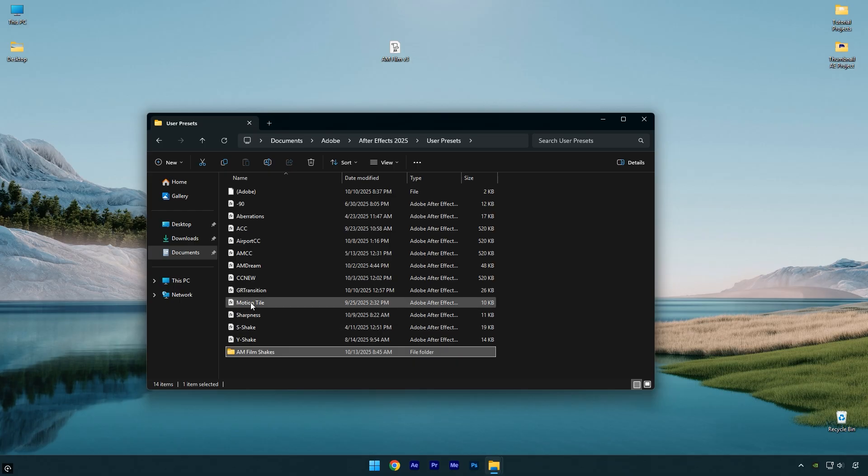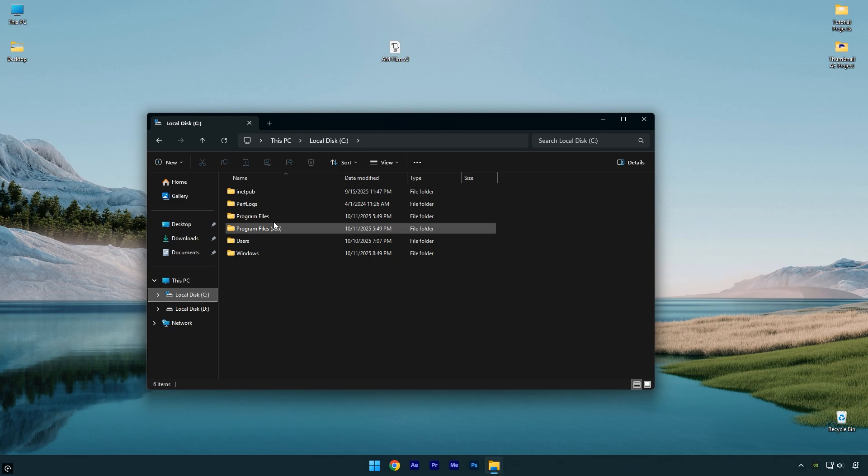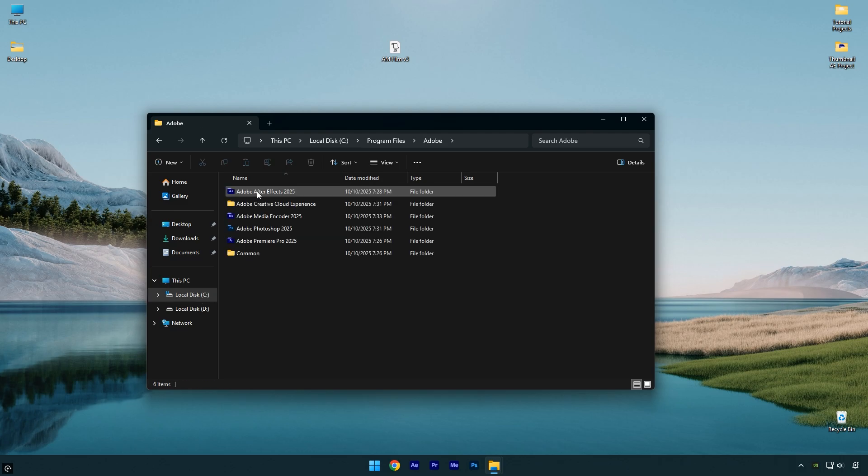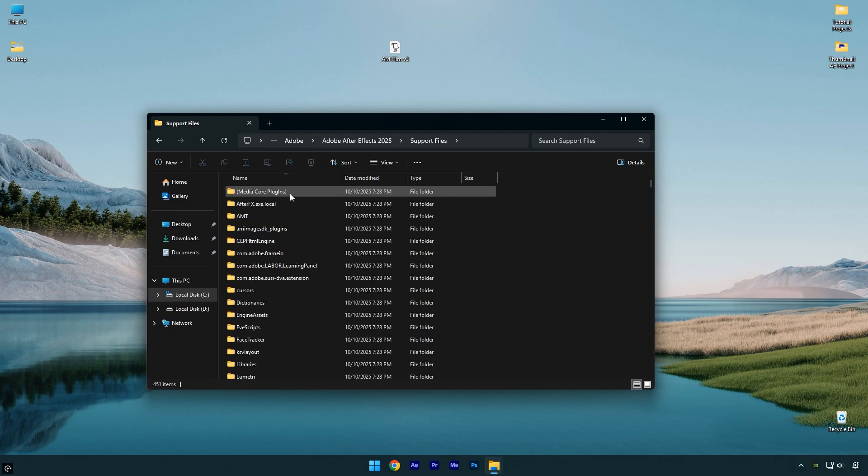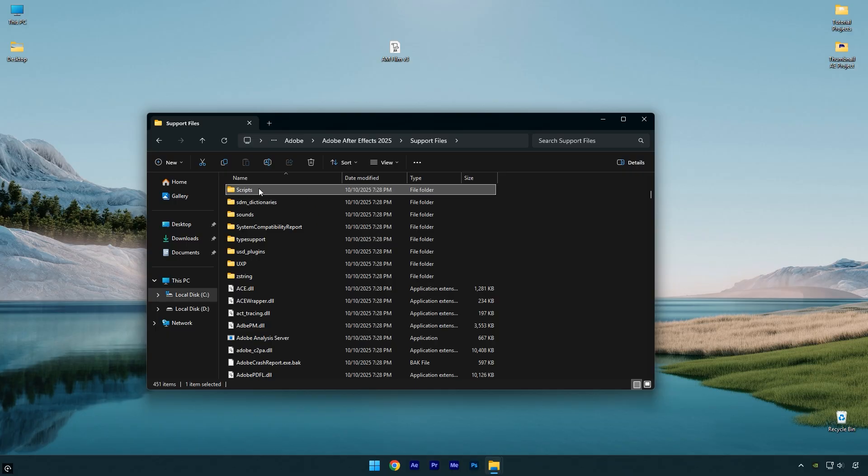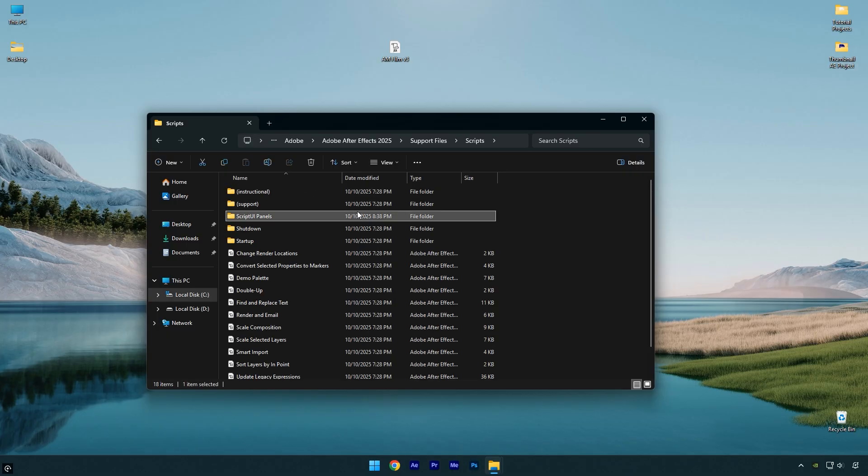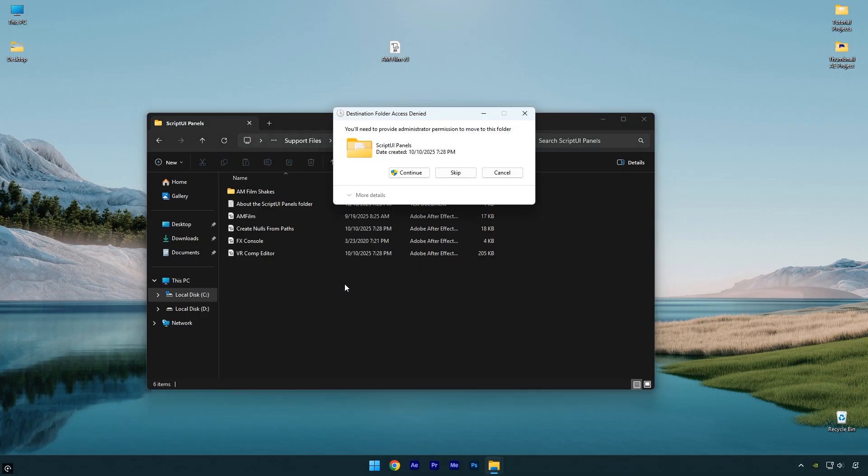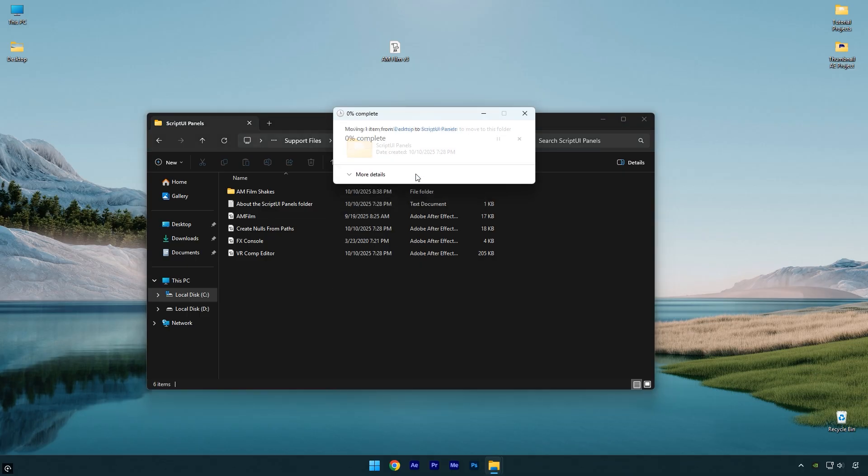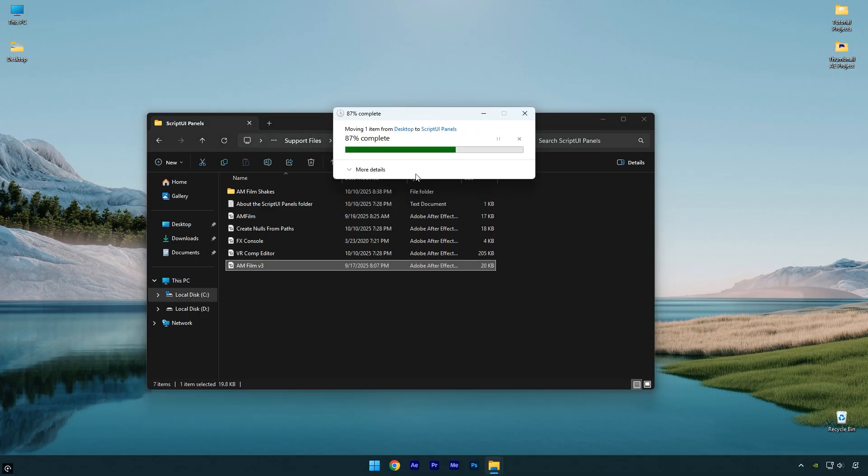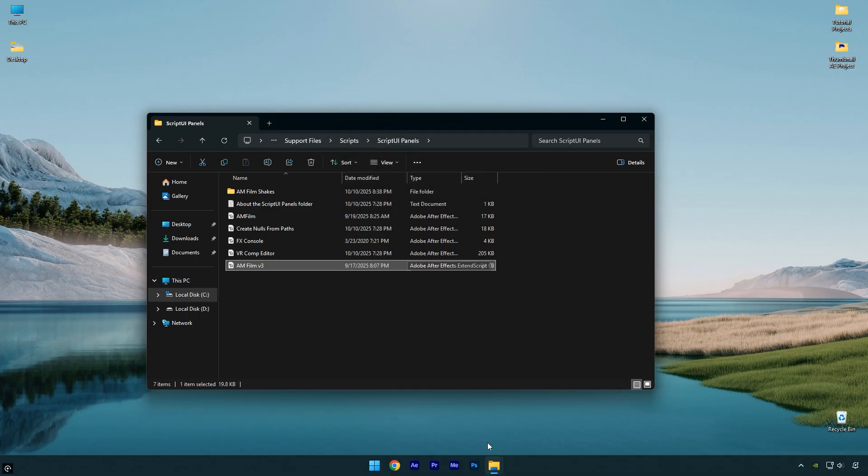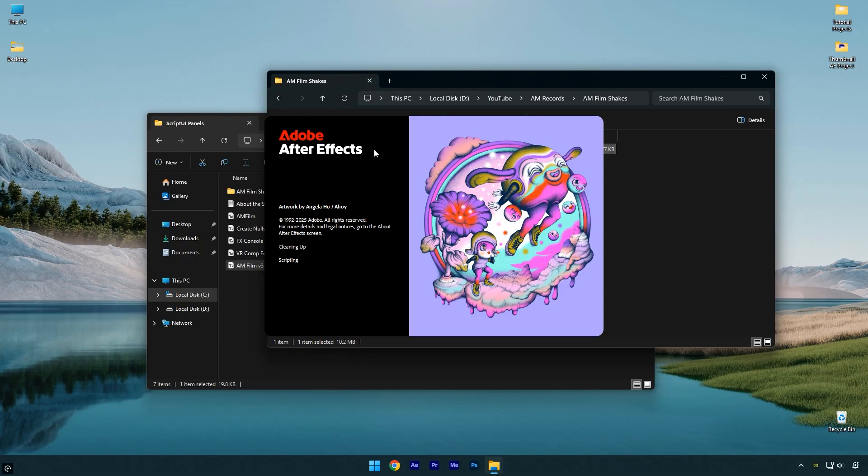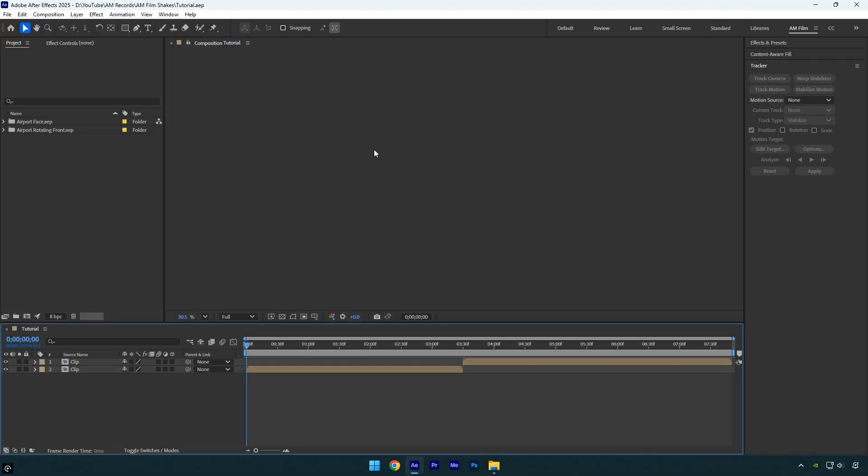Next, we can install the AM Film JSX panel. Go to your C drive, open the Program Files folder, then Adobe, After Effects, Support Files. Here, find the Scripts folder, then open Script UI Panels, and drag the AM Film v3 JSX file into this folder. The installation is complete, so now we can run After Effects.